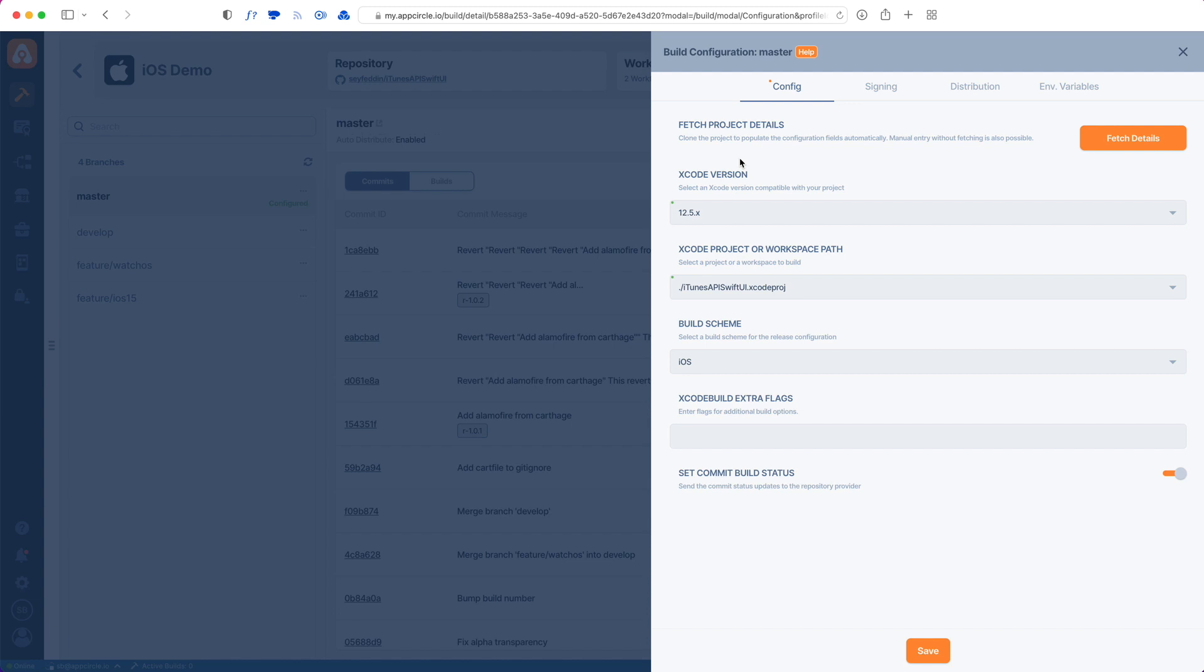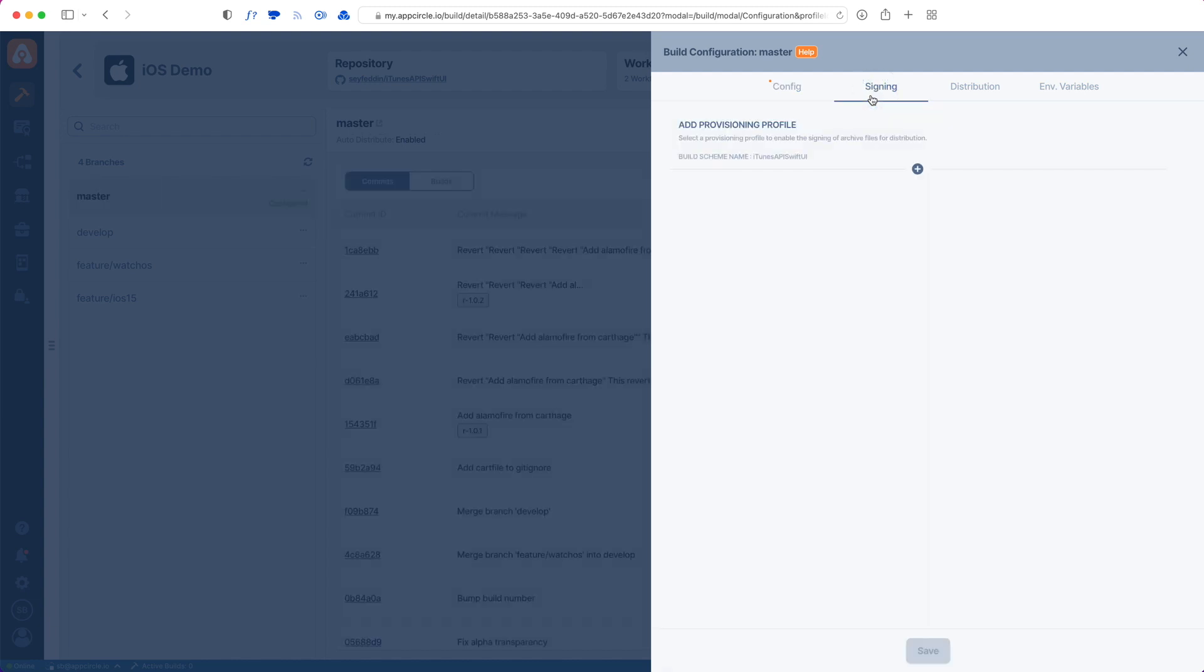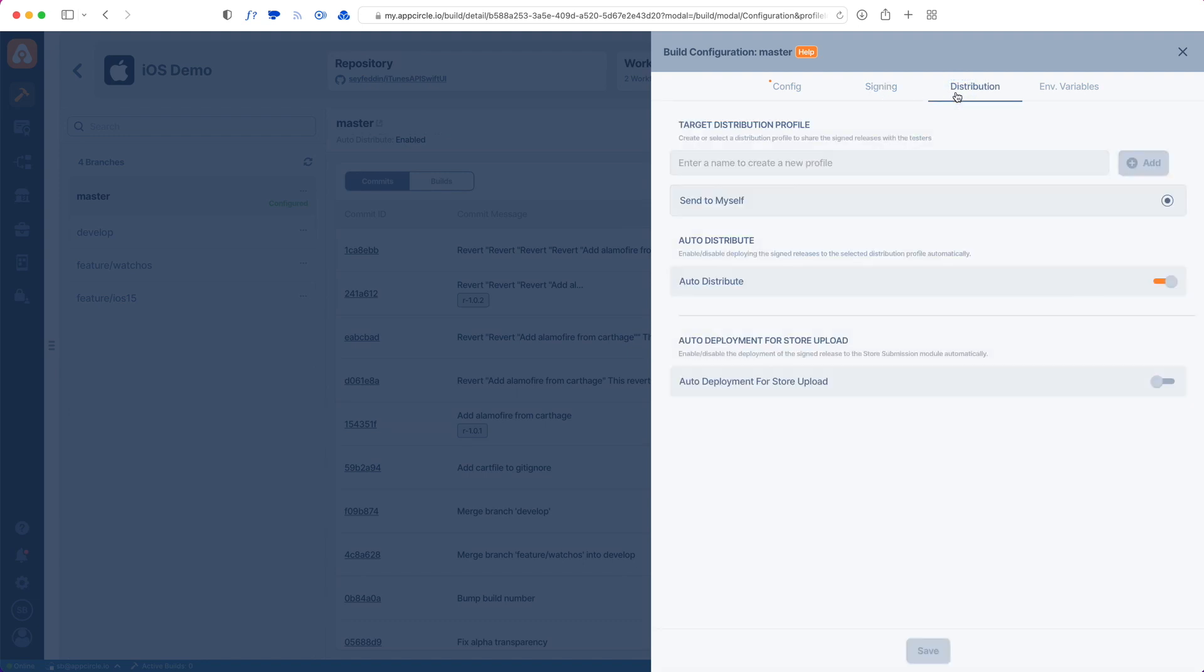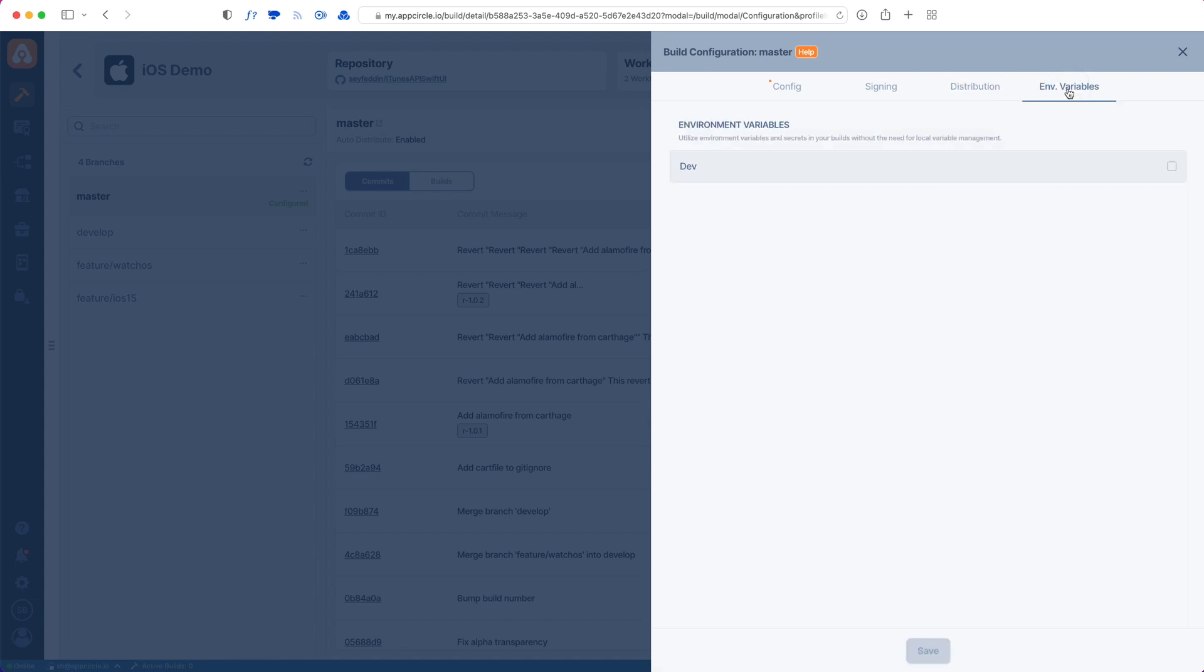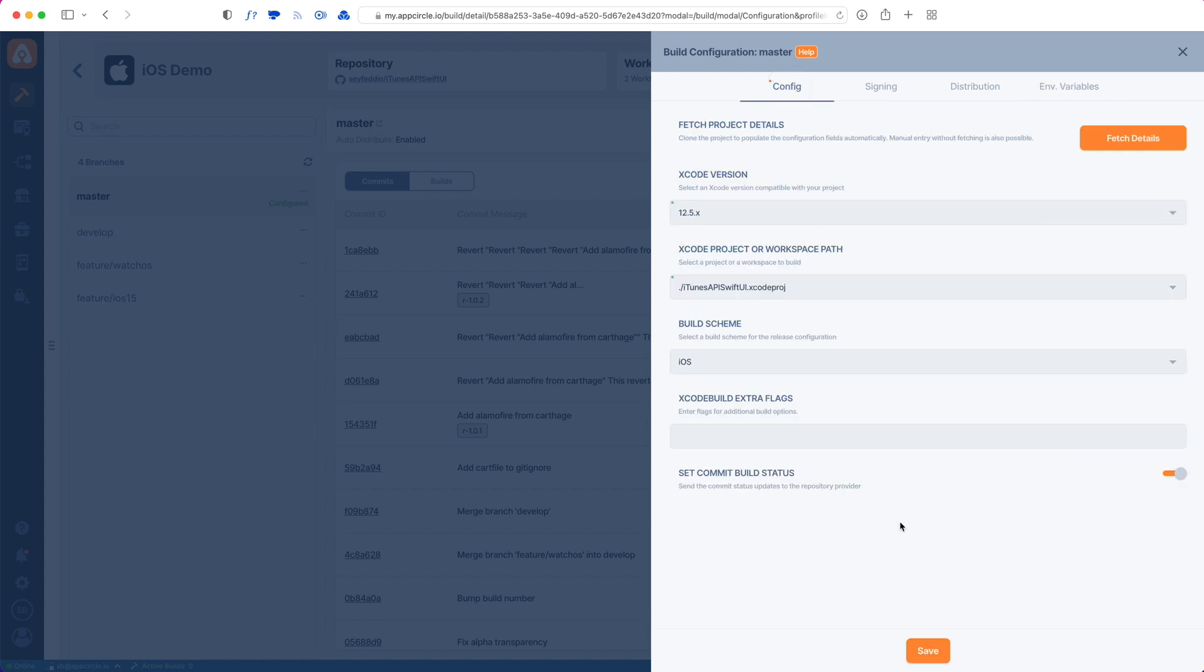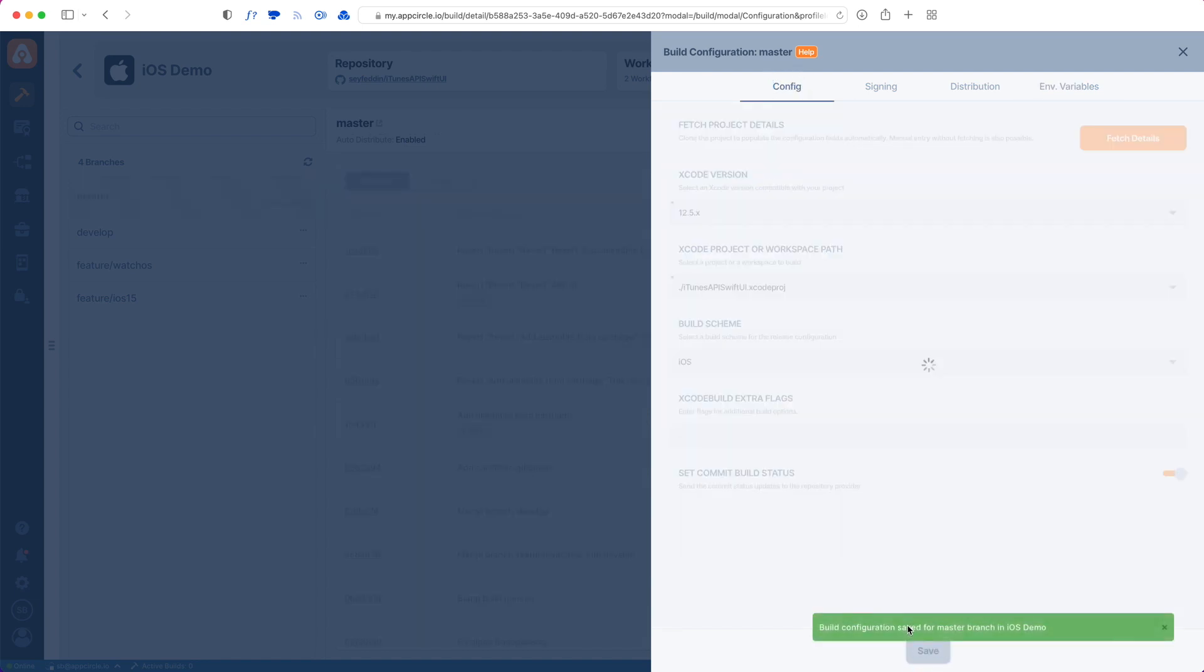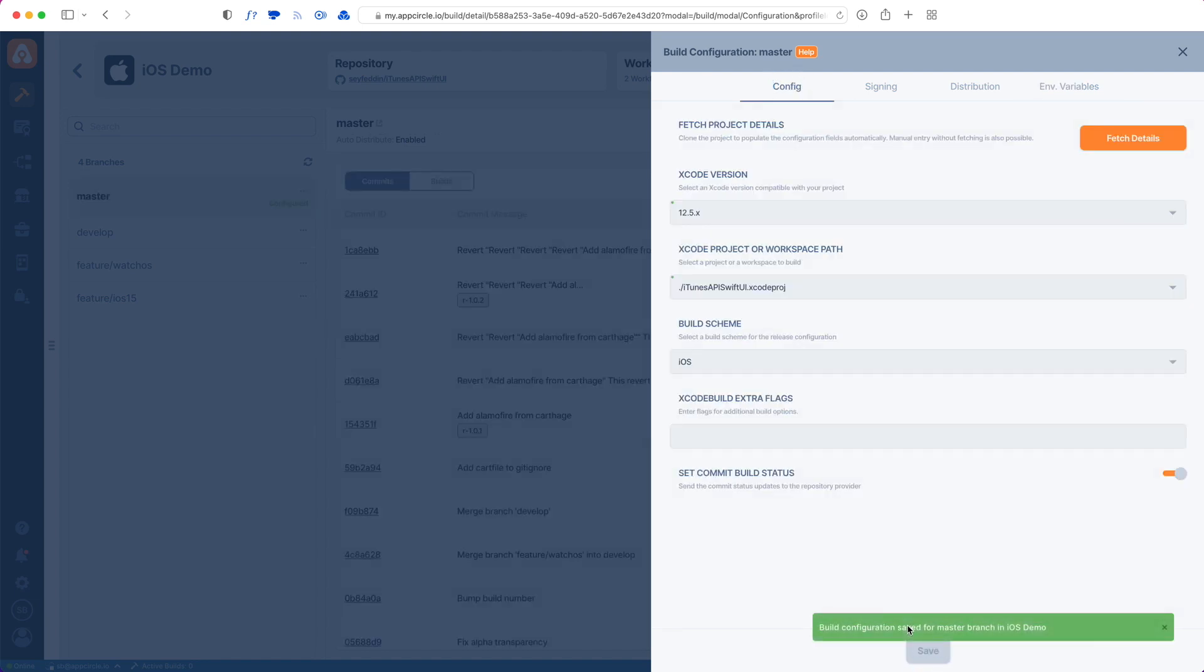We also have three more tabs here. One of them is for code signing, which we will discuss in another video. We also have a distribution tab to distribute this to testers or to TestFlight and App Store. The last tab is for environment variables, which we'll also discuss in another video.